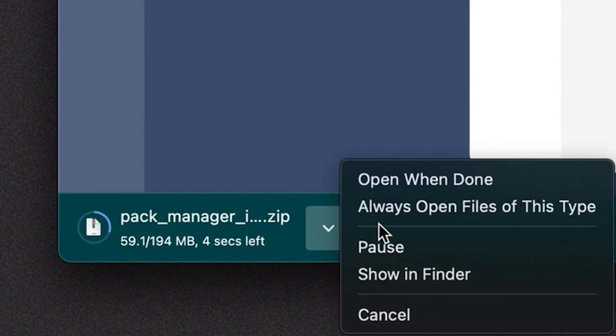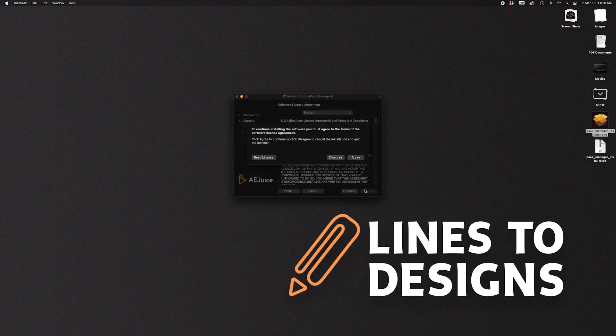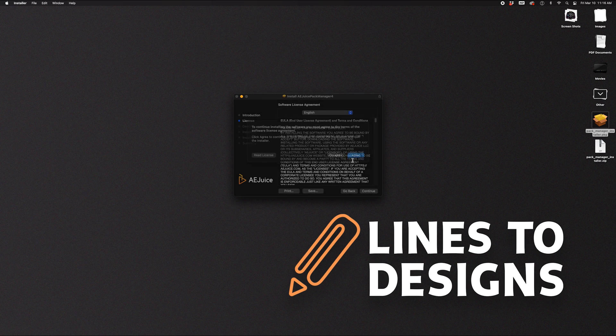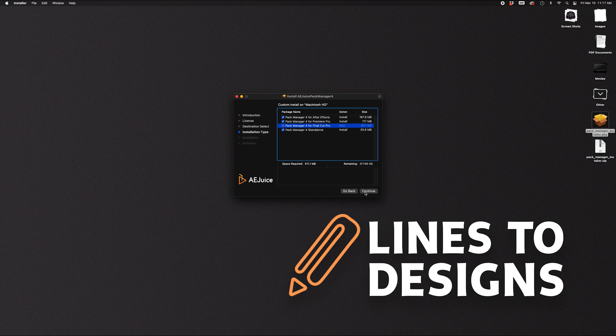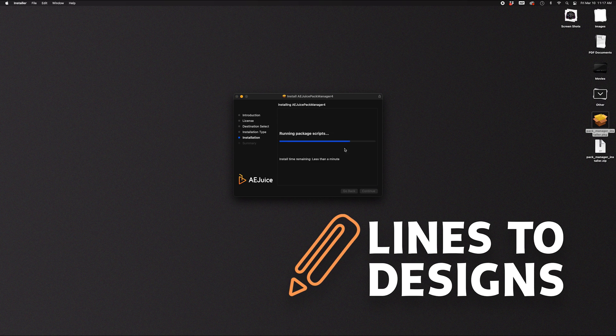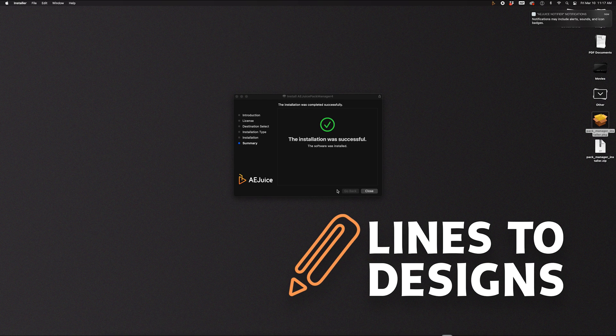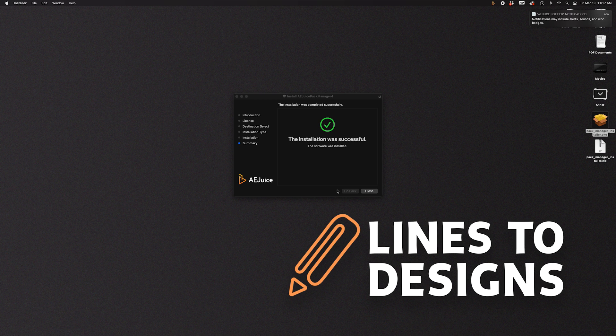Downloading the AE Juice Pack Manager. So I'm just going to install the software here for After Effects. You have the choice of Premiere Pro or Final Cut. I'm going to click on Install. All right, successful. Now I'm going to close this and I'm going to open up After Effects.